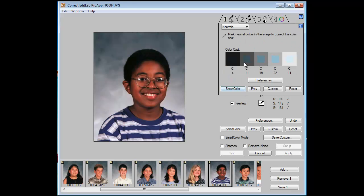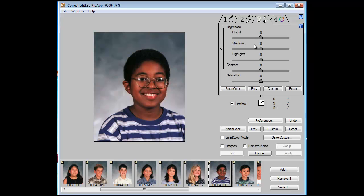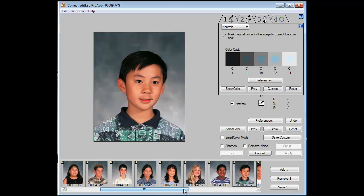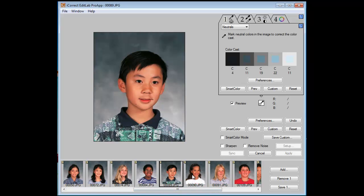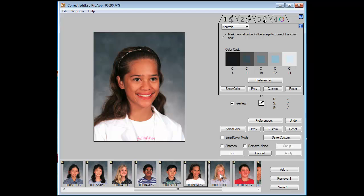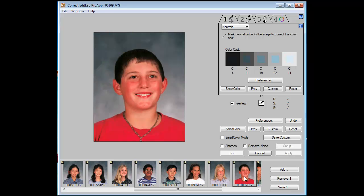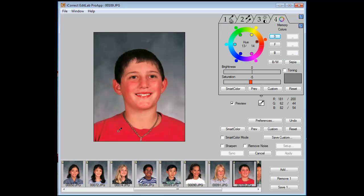I think this young man could benefit from maybe a little brightness overall, so we'll change that. Okay, that one looks good. Now he's a little rosy as well, so let's get the skin tone on him. I think that's much better.